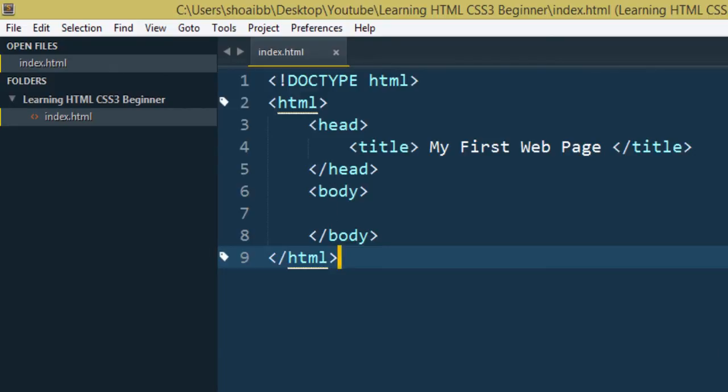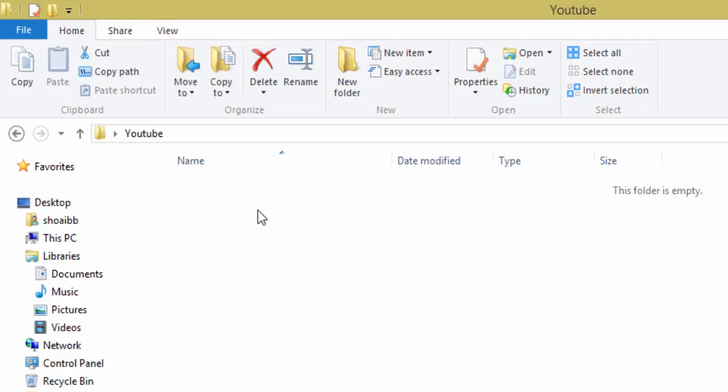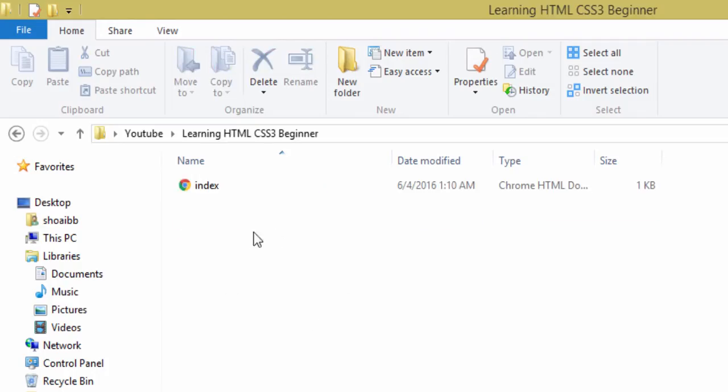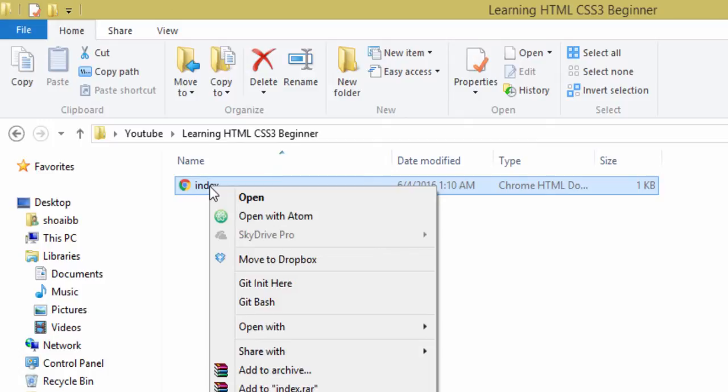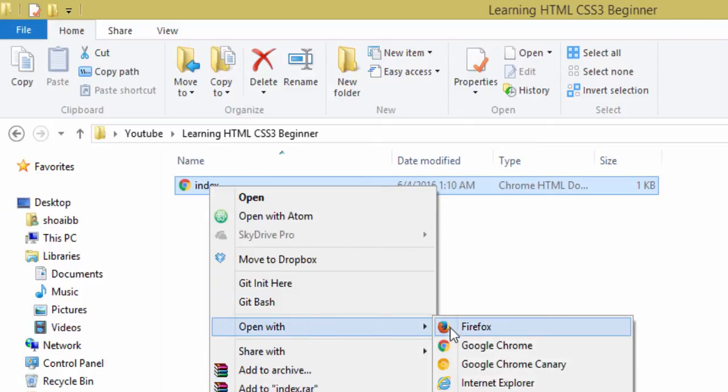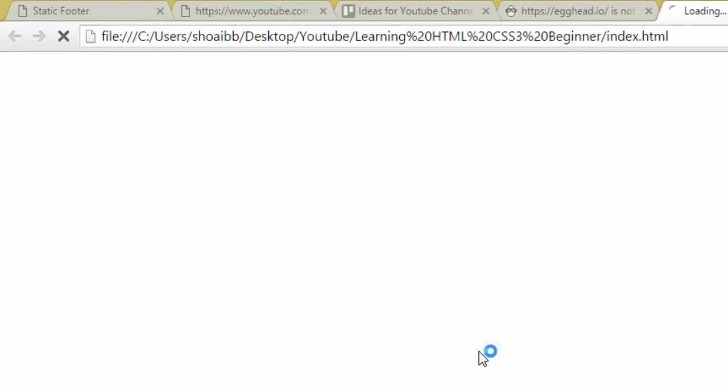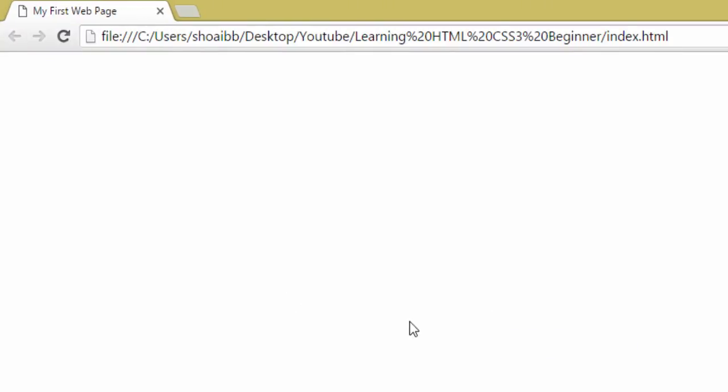Then I will show you after I open with Google Chrome. You can see here I have no tag. But if you have no tag, my first webpage.